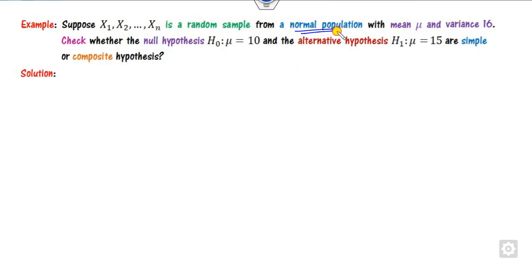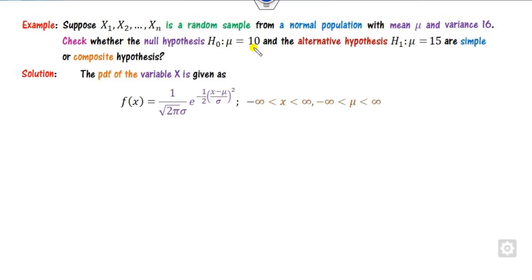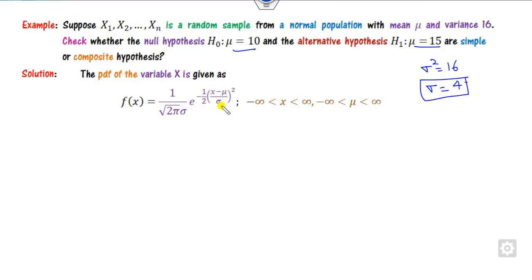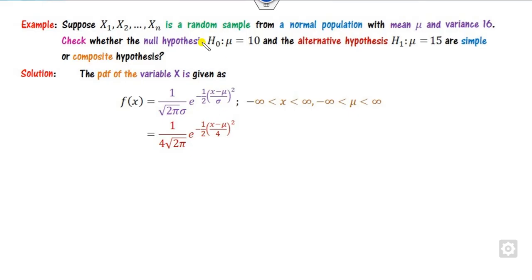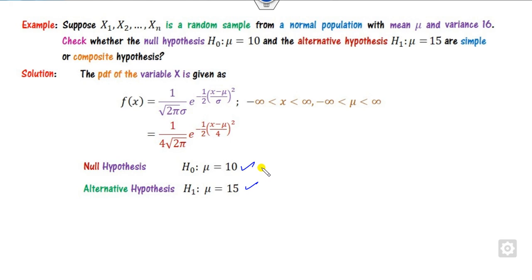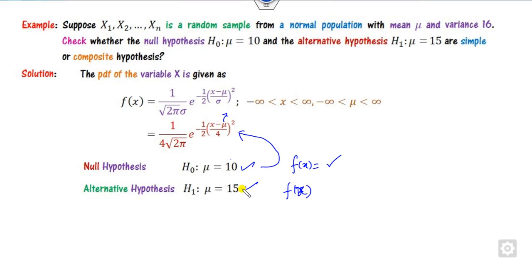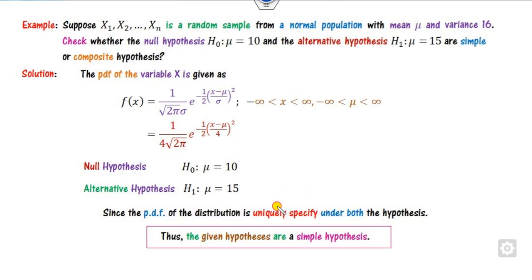Consider the normal distribution with variance 16 and mean mu, and check whether H0: mu = 10 and H1: mu = 15 are simple or composite. Since variance is 16, sigma = 4. Substituting sigma = 4 into the PDF gives a specific expression. The only unknown parameter is mu, which is given. Substituting mu = 10 gives a uniquely determined f(x), and substituting mu = 15 also gives a uniquely determined f(x). Therefore these are both simple hypotheses.